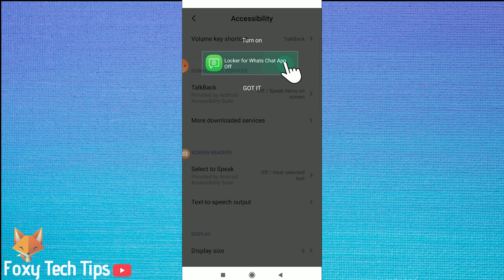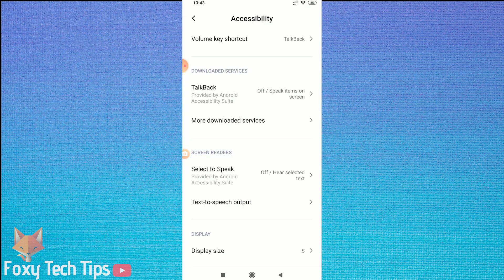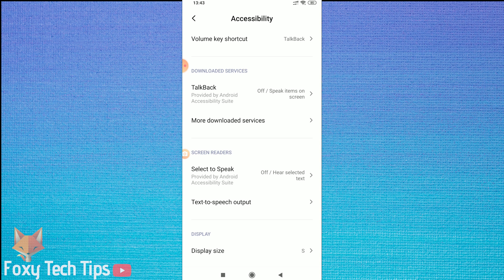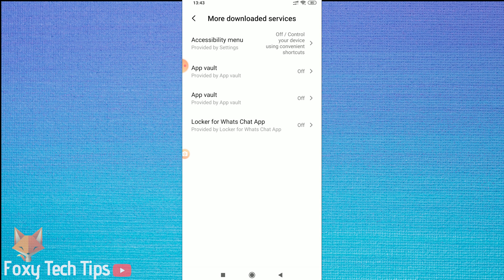You will now need to give this app some permissions to work. Tap on the popups to be brought to the right settings page. On this first one, in the accessibility options, tap on more downloaded services. Select Locker for Whatschat app and turn the option to on.